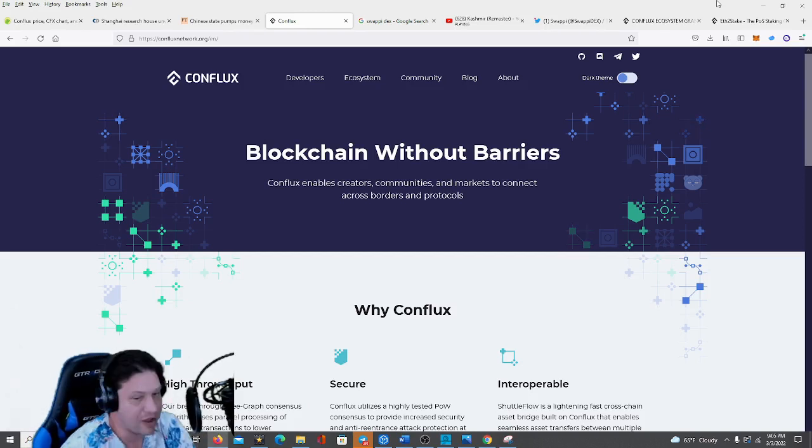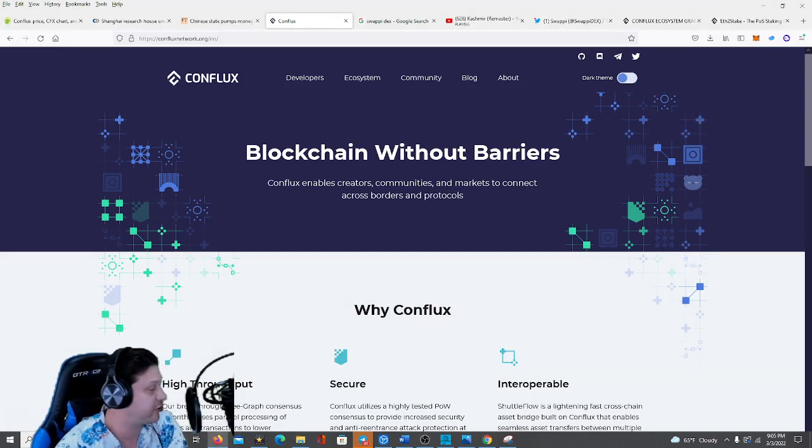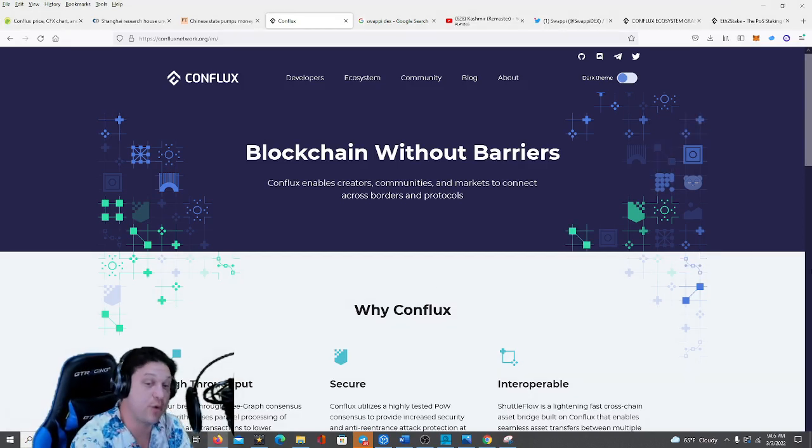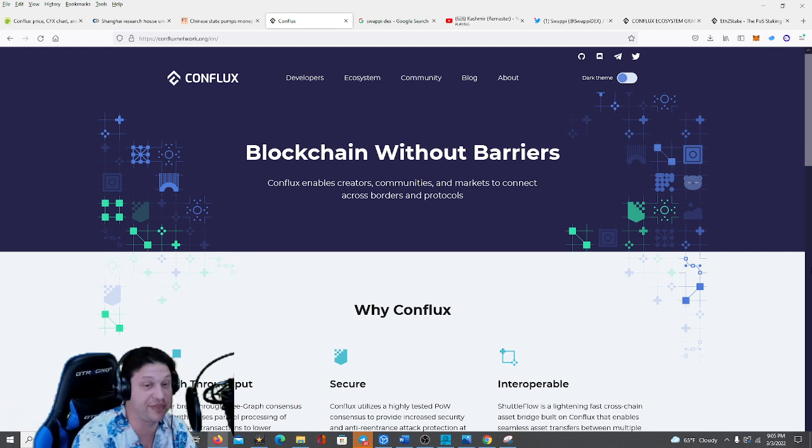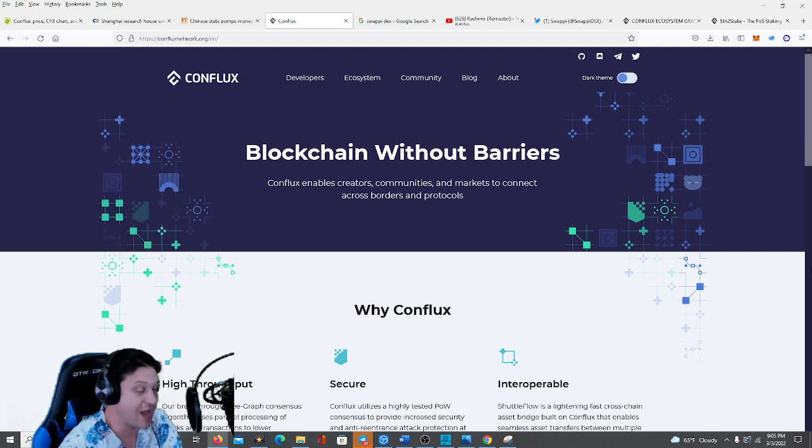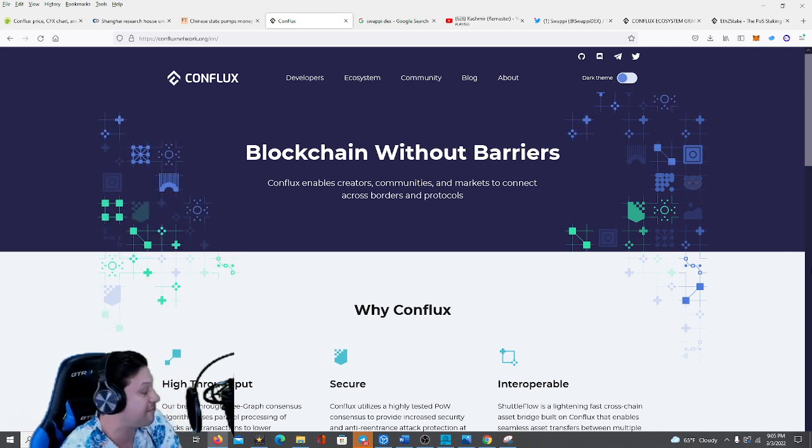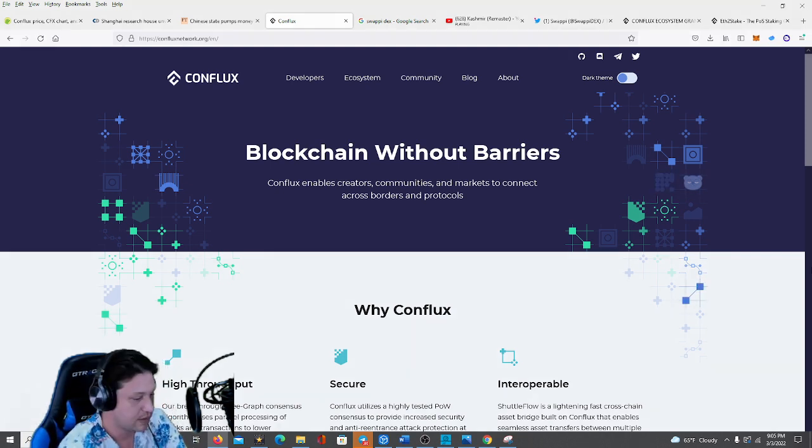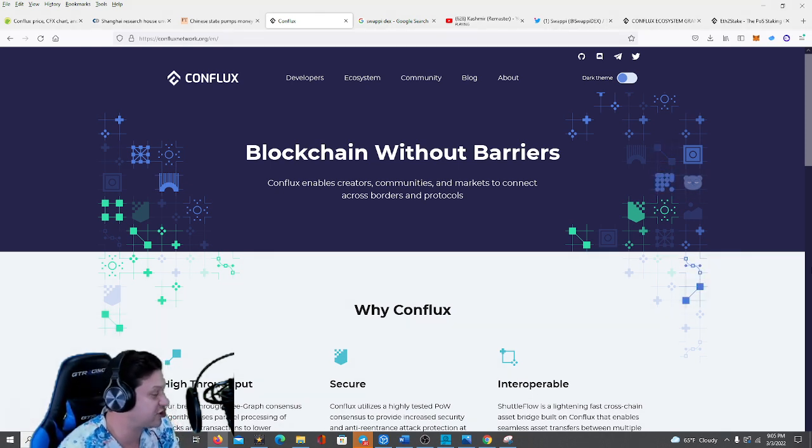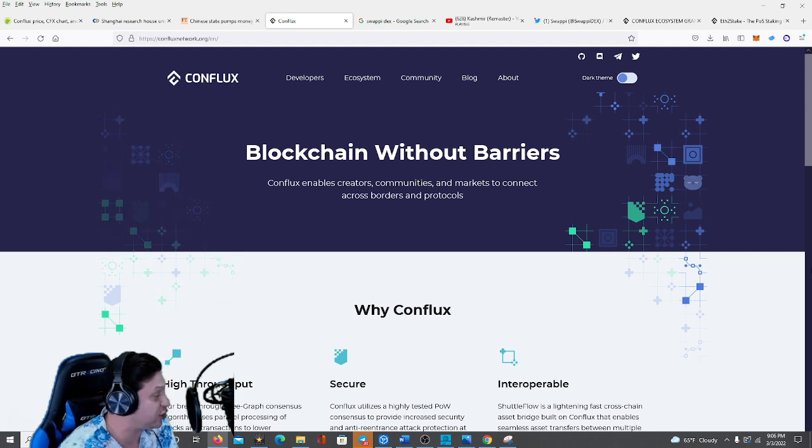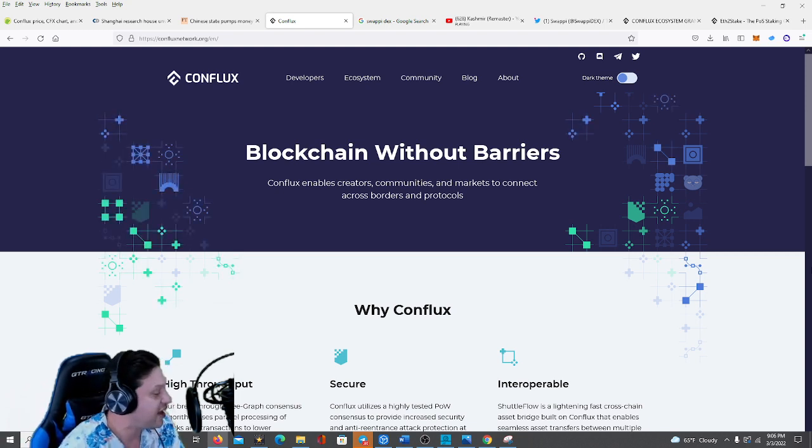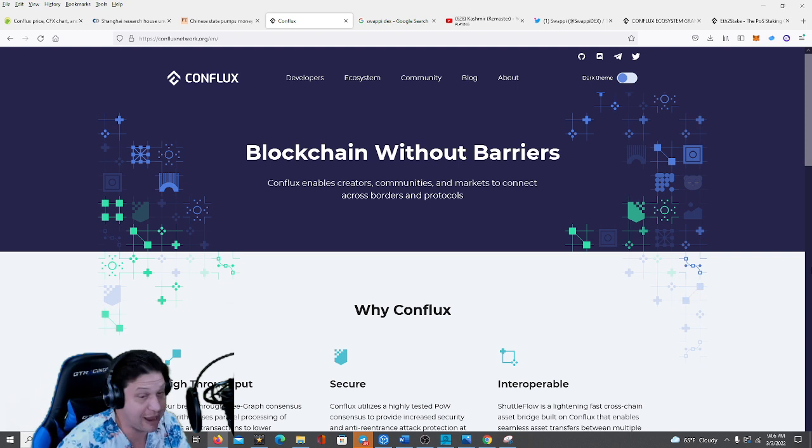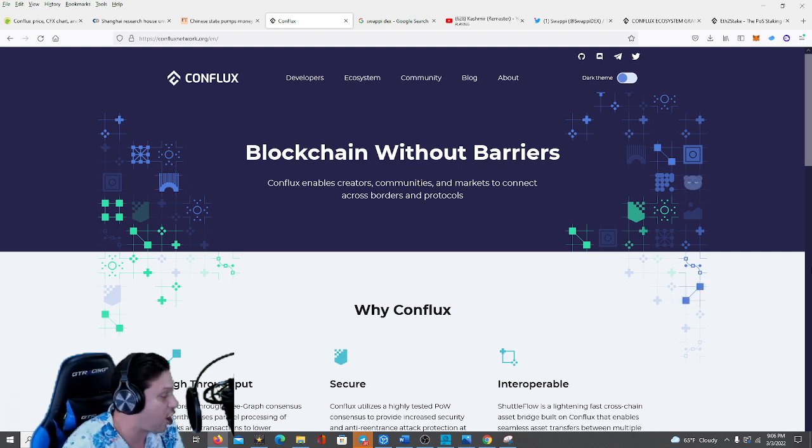What is up guys, welcome back to AI on Crypto. Today we are going to do a video on the Conflux network. If you're not familiar with the Conflux network, it is a massive global blockchain project that is really building towards mass adoption globally.